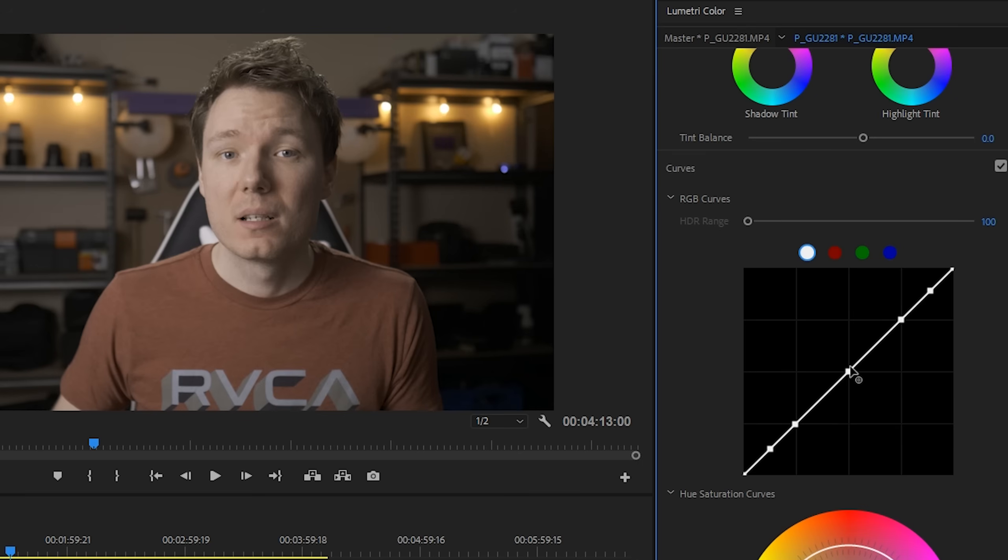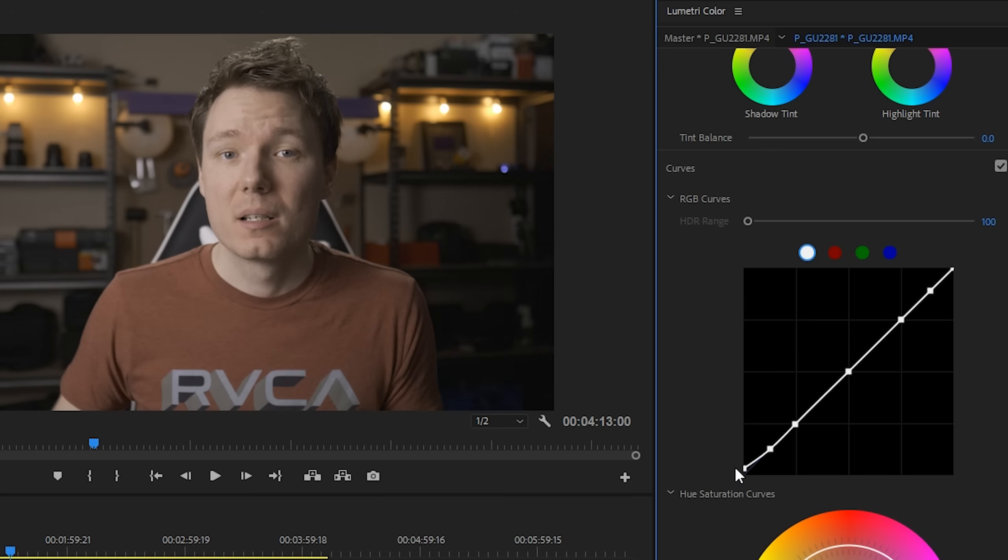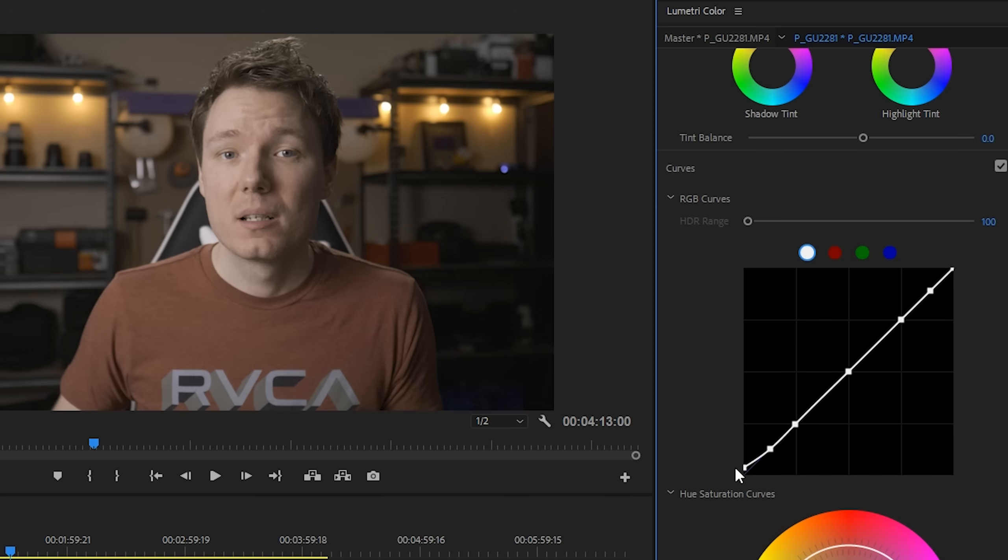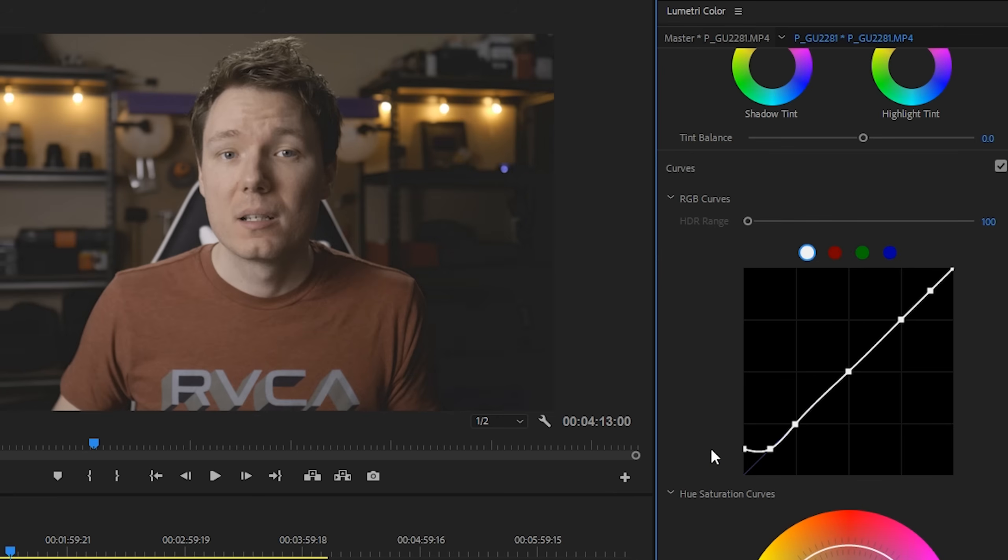And these are where we're going to control the curves. Now, the centre point is just to try to keep everything kind of fixed so that we can control the darks and the lights independently. Now, the first thing that we're going to do, and this is kind of the key of where you get that cool, faded cinematic look, is we're going to take the black, the blackmost dot that we have, and we're going to bring it up the side. Now, if we do an extreme version of this, you can see what happens.